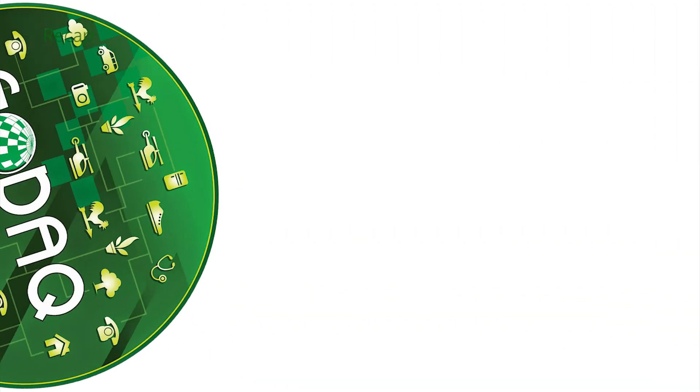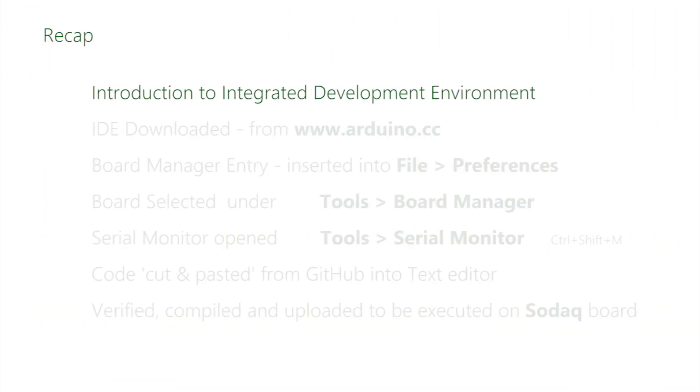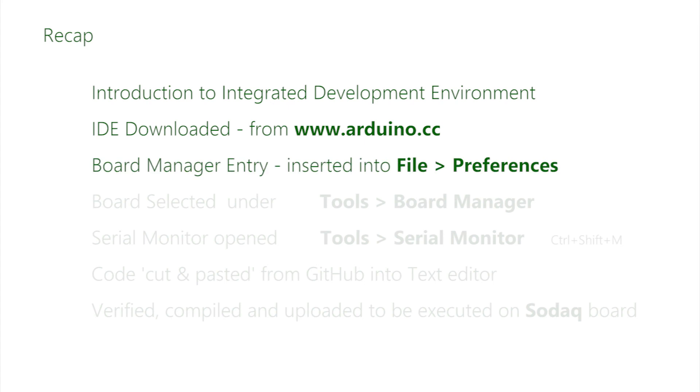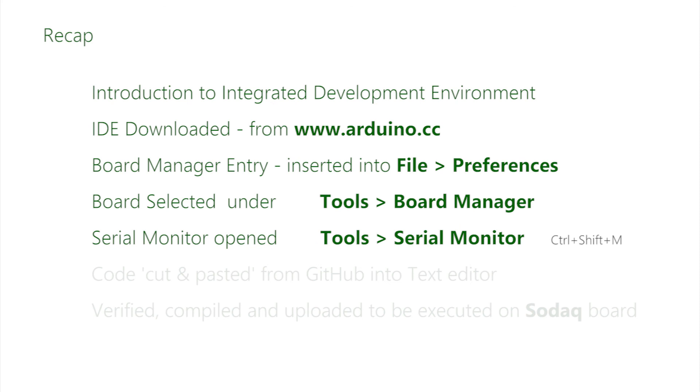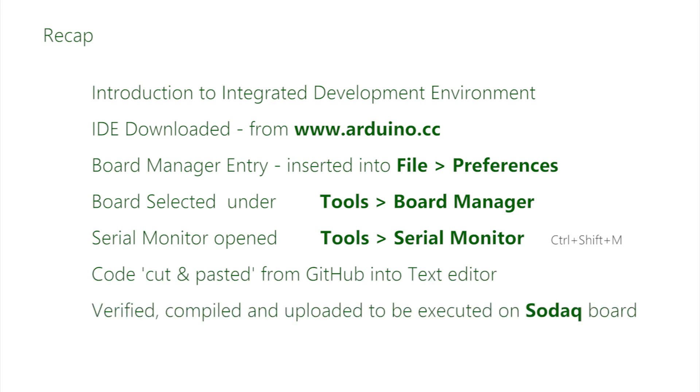This video has introduced the use of the Arduino IDE for connection to SODEC boards. The IDE has been downloaded and installed. The link to the SODEC board manager has been included and the selection of the board made. A serial debug link has been configured with the correct USB port and serial data rate confirmed. Finally, code has been copied from GitHub and pasted into the text editor. The code has been compiled and then uploaded to be executed on the board. With these basic operations configured and experienced, the full-fat design and development process can now begin.